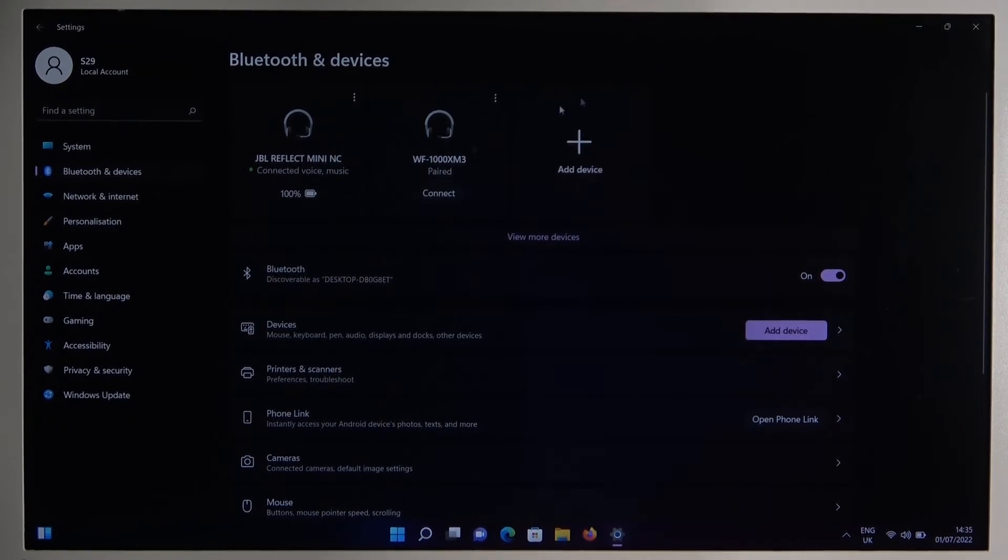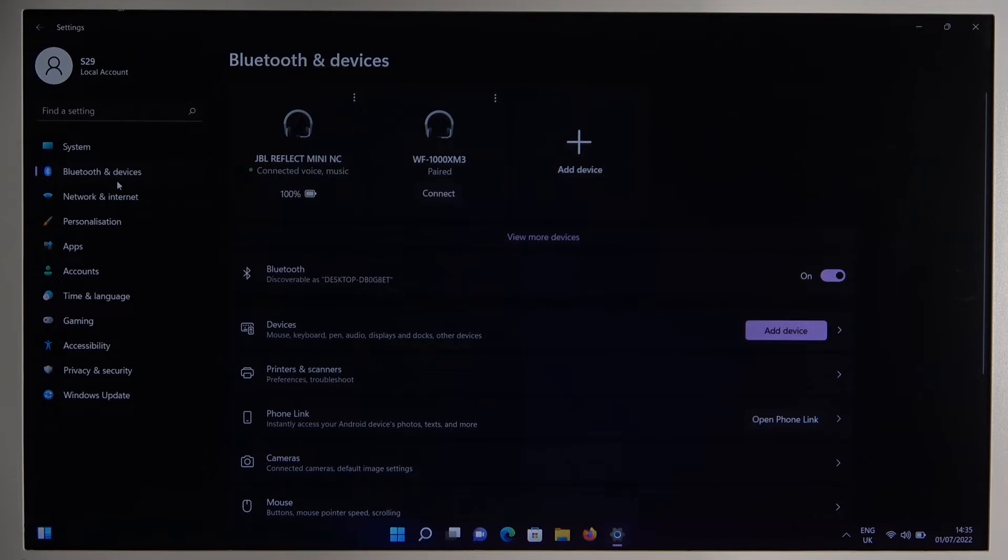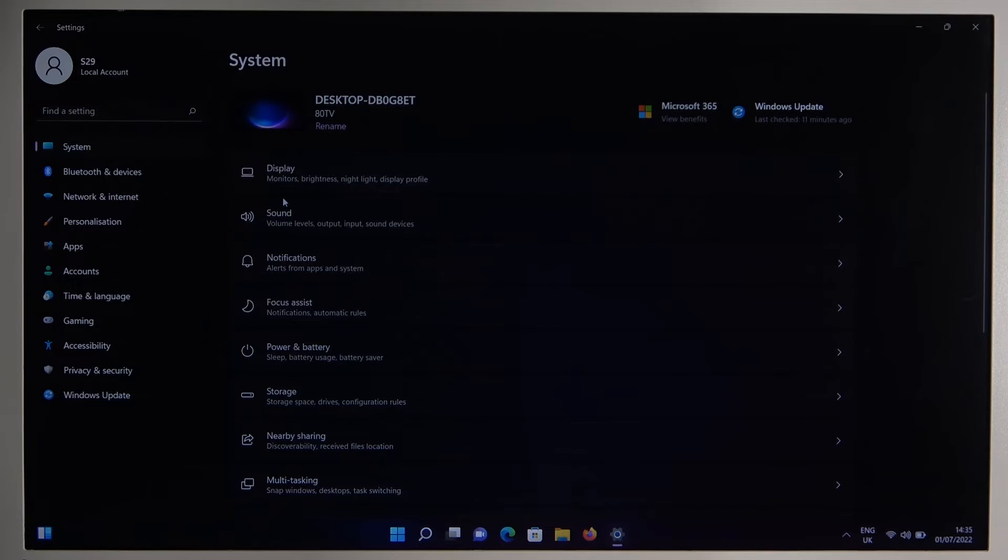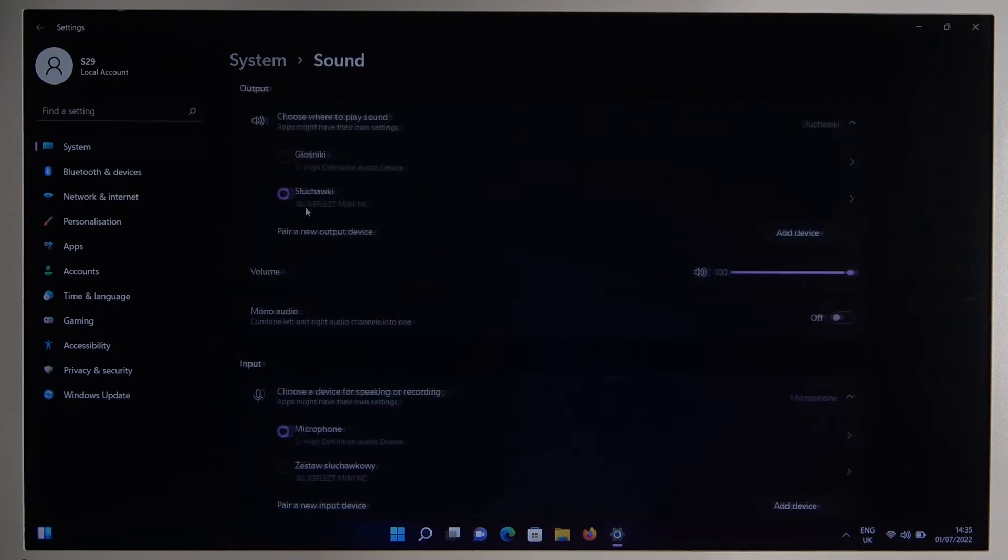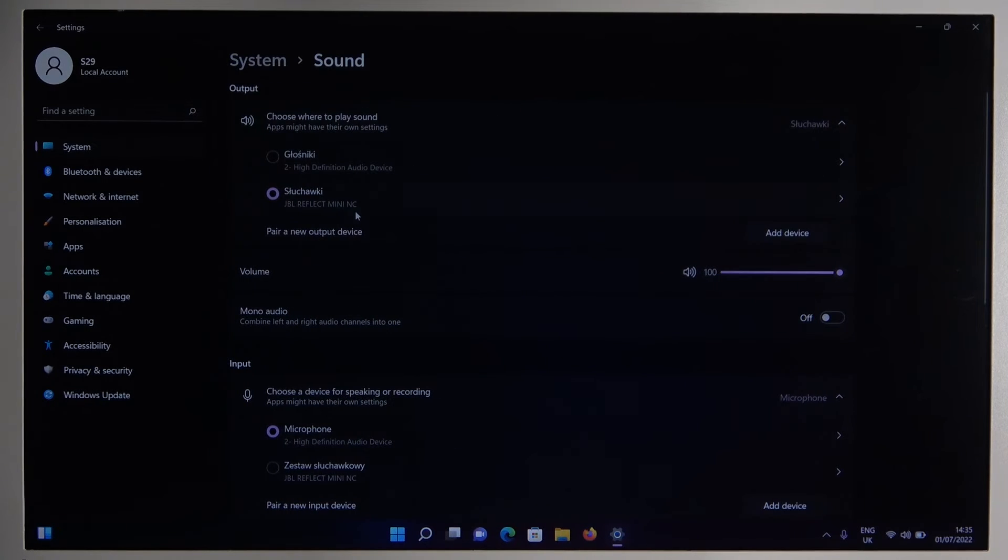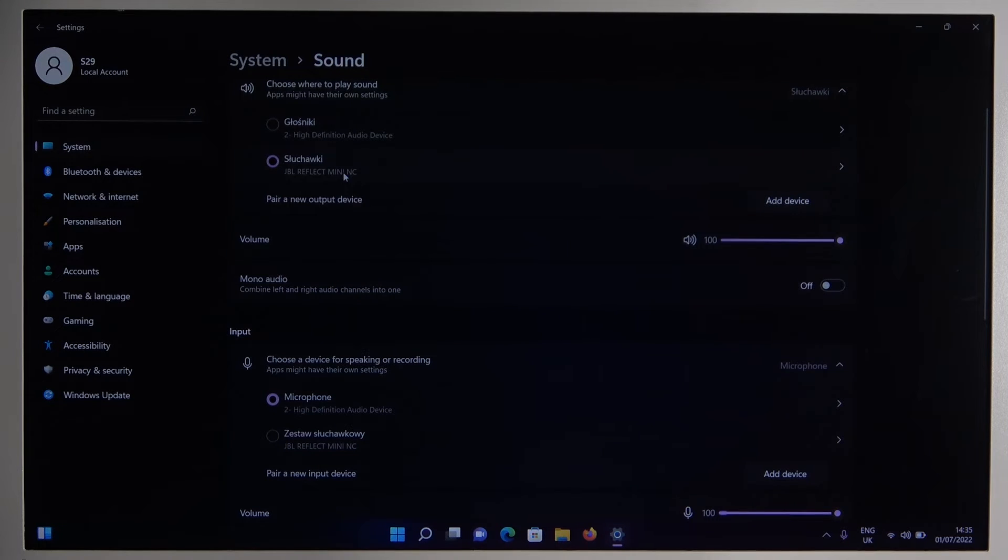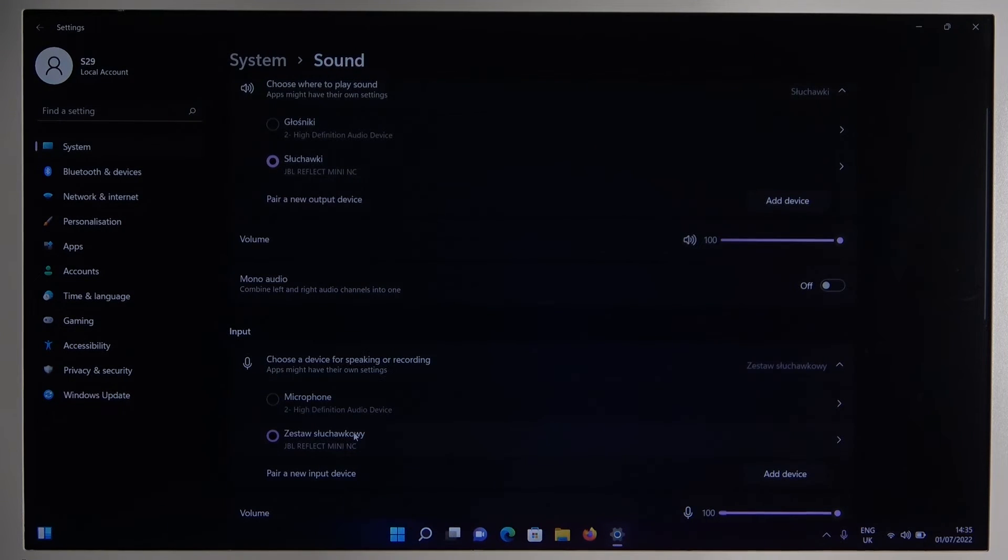So the next step you can make by going to the system settings, go to the sound and here just be sure that you switch from speaker to the JBL and the microphone also to the JBL, just like that.